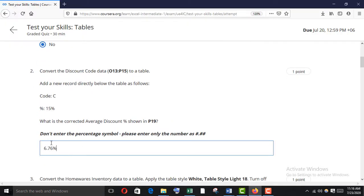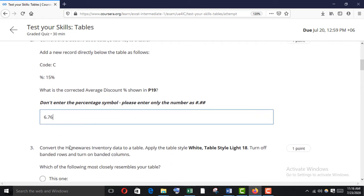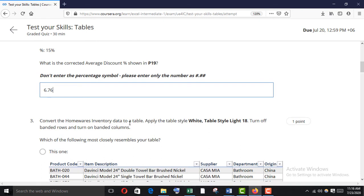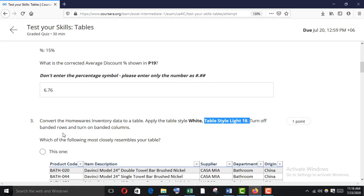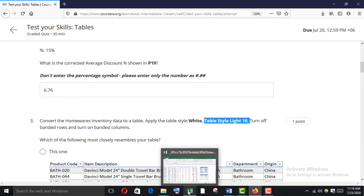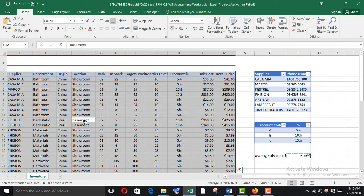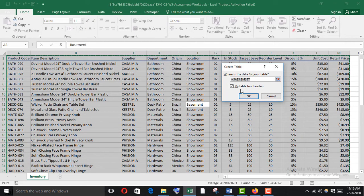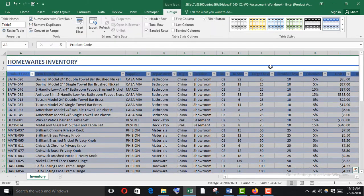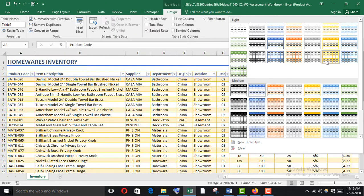Now convert the homeware inventory table data to a table and apply Table Style Light 18. Turn off banded row and turn on banded column. Select all with Ctrl+A, then Ctrl+T to make it a table — my table has headers. Go to the table styles and find Table Style Light 18.